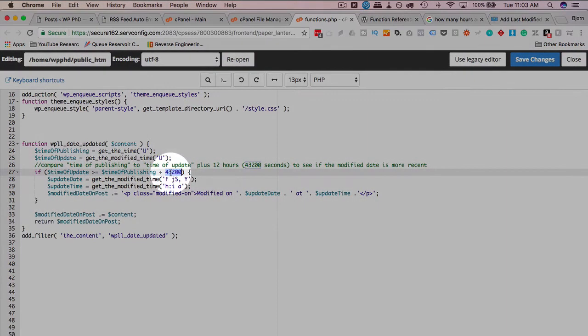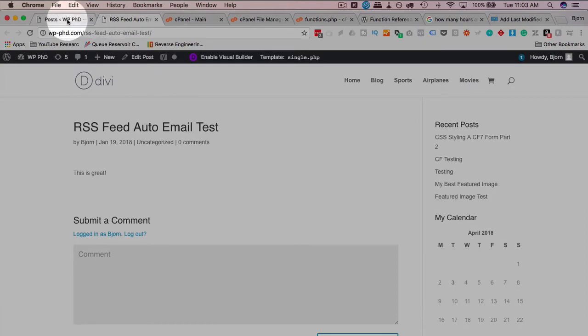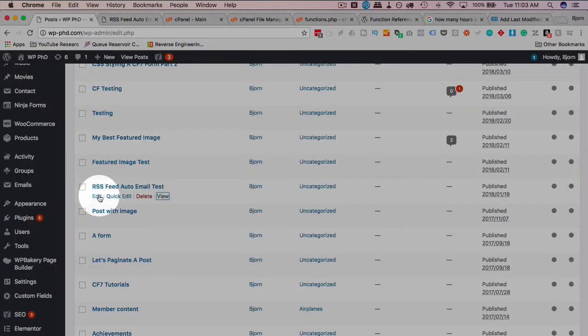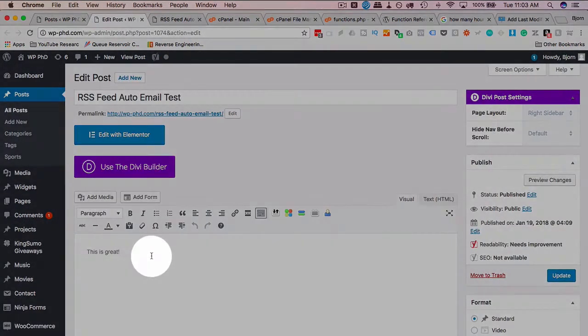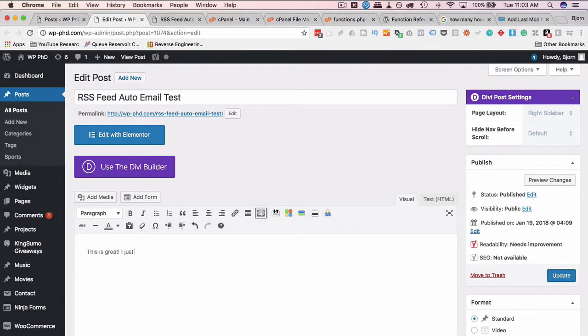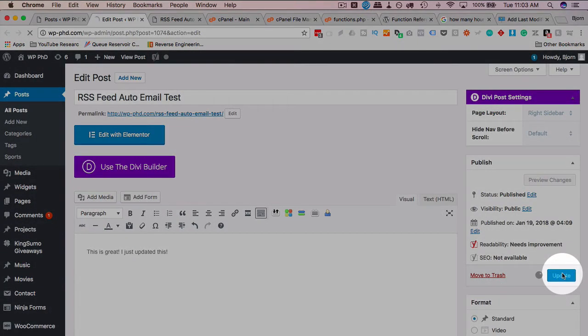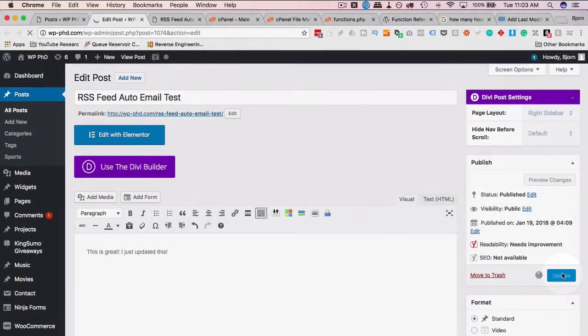I'm just going to take this, you know, first I'm going to edit this page. I'm going to add in here. I just updated this. Click on update. Now this puts a second entry, second timestamp into the database for a modified timestamp.